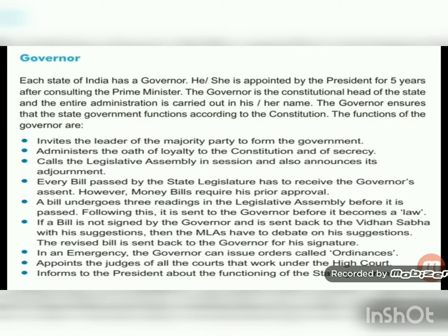The governor also appoints judges for all courts that work under the high court and informs the president about the functioning of the state government. The governor is the constitutional head of the state — what the president is to the nation. The president appoints the governor after consulting the prime minister, for a term of five years, to ensure the state government functions according to the constitution.